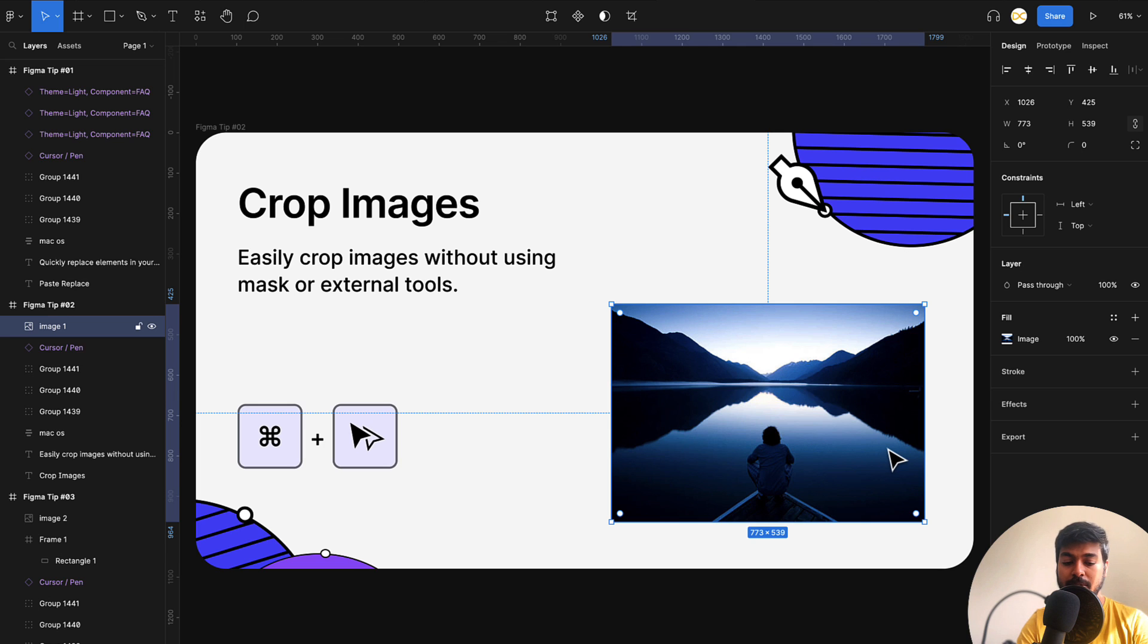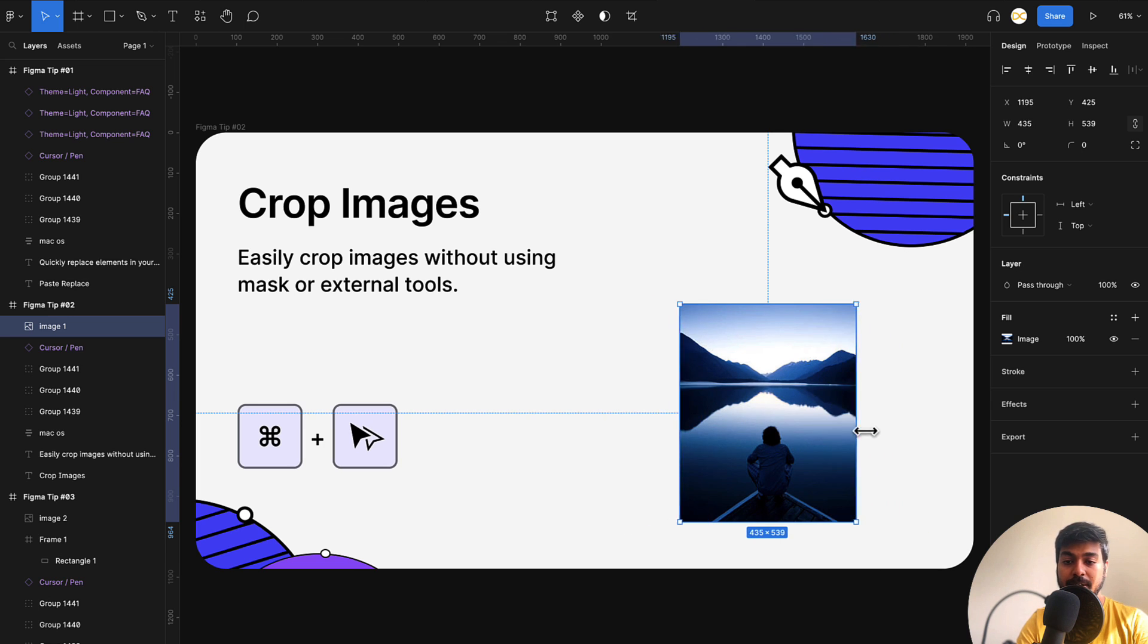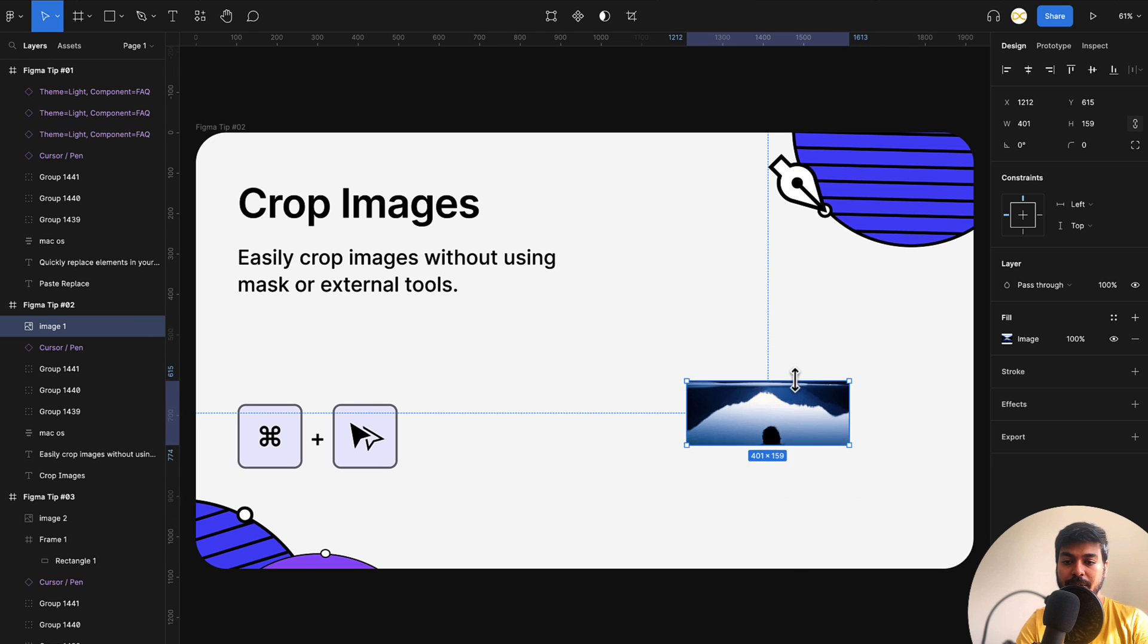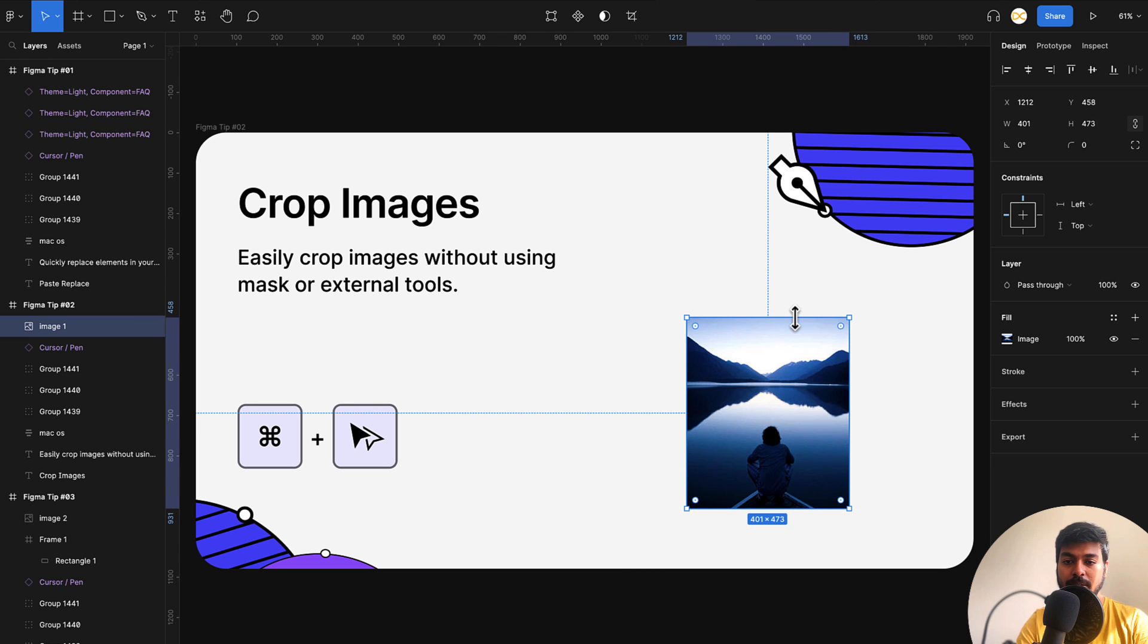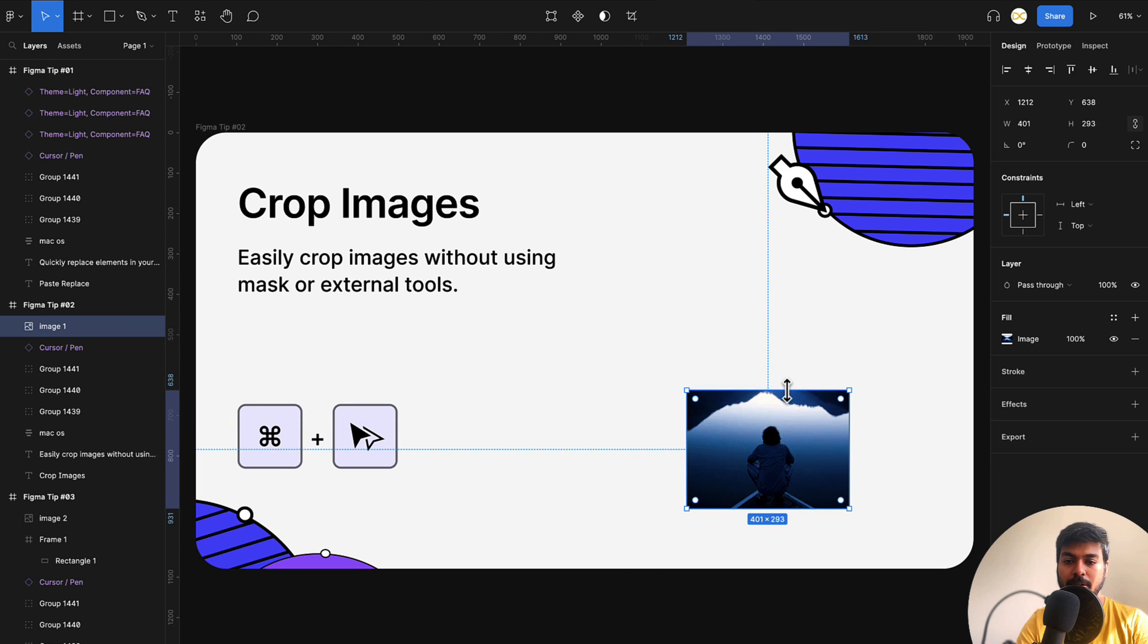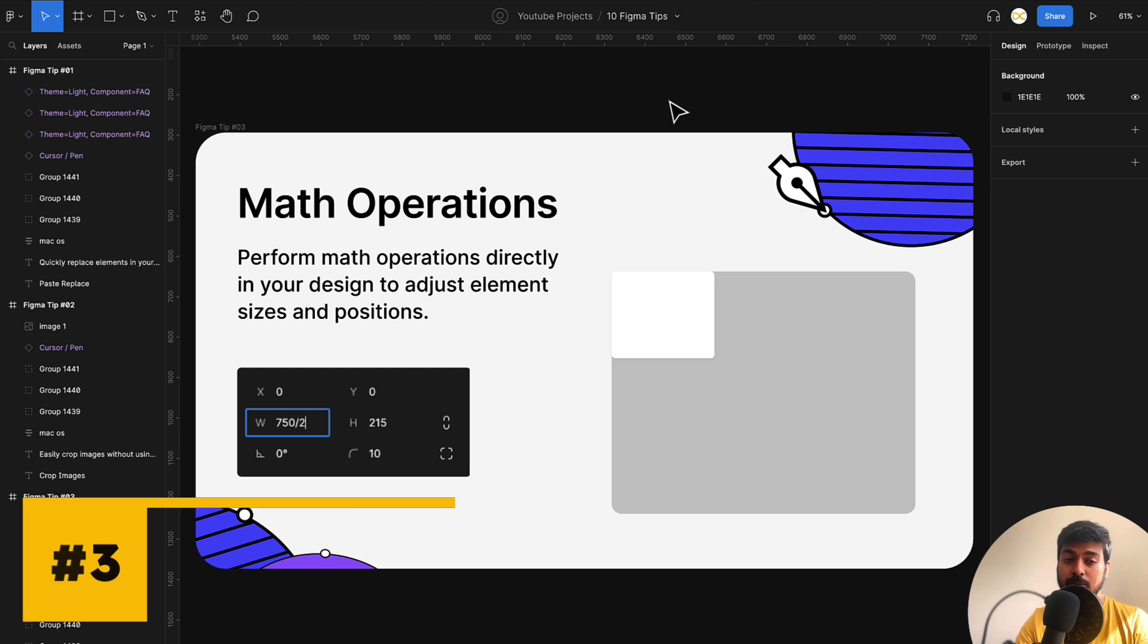Use option as well. So I press option and command and then start dragging. So it does it from both the ends. This way you can do it from both the ends or if you're on just one end, use the command option.